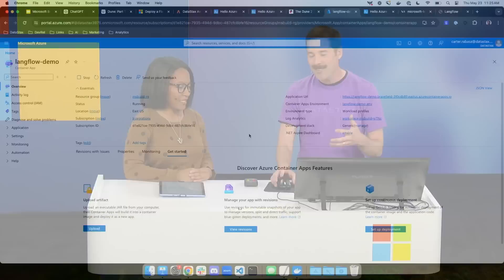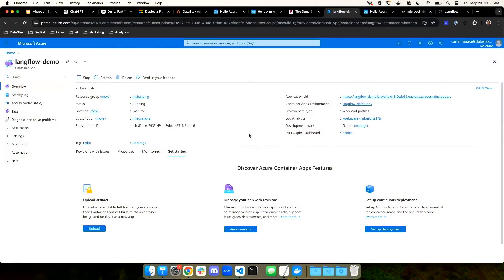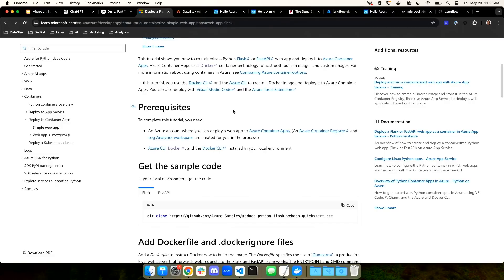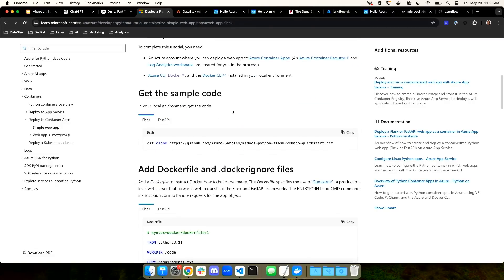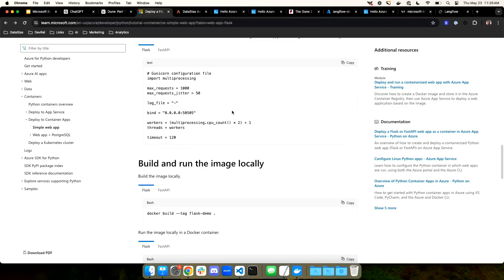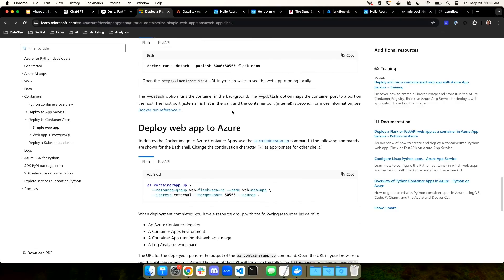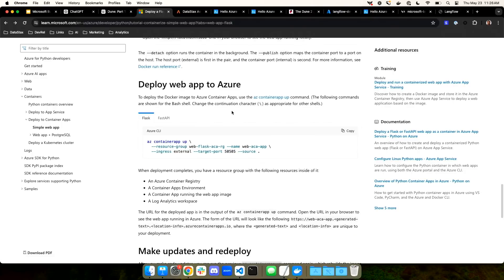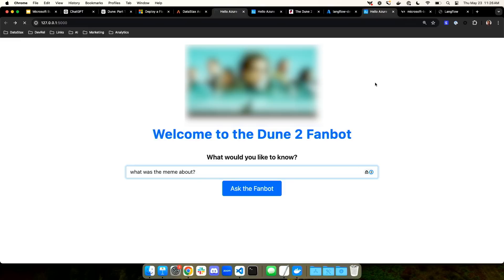Doing that is super easy. You can use Azure to provision a container application. All I did was follow the instructions on the quick start. I created a Dockerfile, configured Gunicorn, built it locally, and then deployed it to Azure using the Azure CLI. It was insanely easy. And then next thing you know, here it is deployed to azurecontainerapps.io. Of course, you can build your own custom domain or URL for this app.